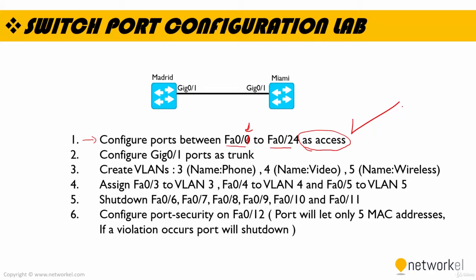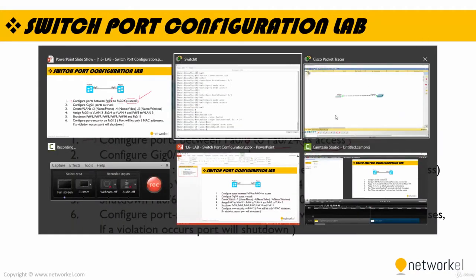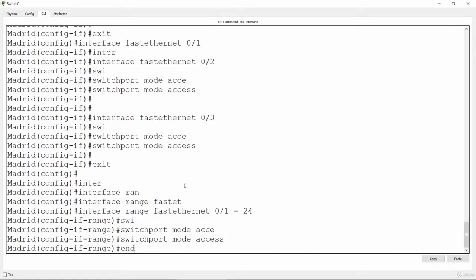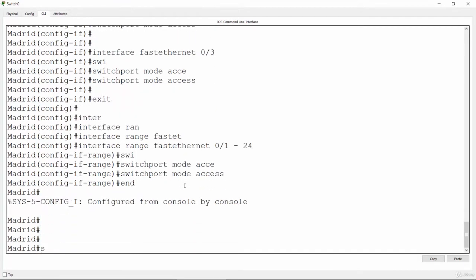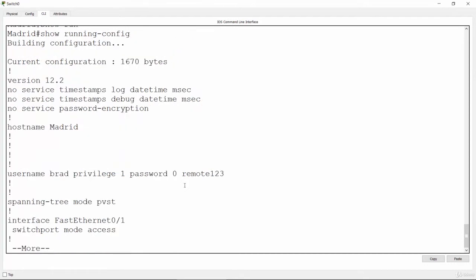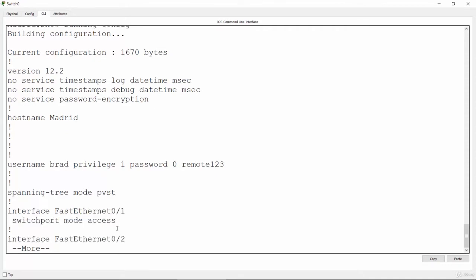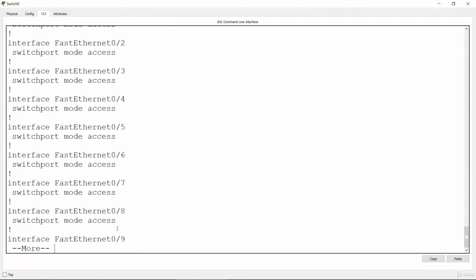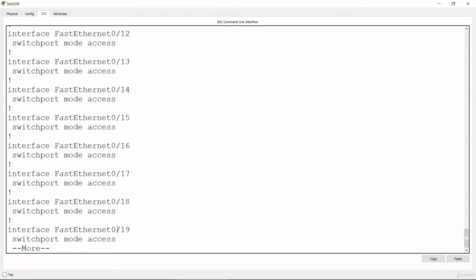Let's get into the second step: configure GigabitEthernet 0/1 ports as trunk. But first, I need to verify my last configuration. I'll type the show running-config command and check. FastEthernet 0/1 — switchport mode access. And ports 2, 3, 4, and so on are all showing as access. You can see that the range command is working.